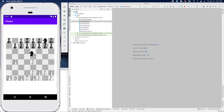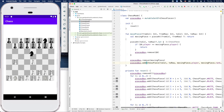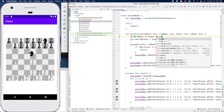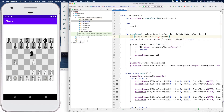We can tighten up multiple places in our code. First, in our model: if the destination is the same as the starting point, we should do nothing. So let's go to 'movePiece' and add a constraint: if fromColumn equals toColumn and fromRow equals toRow, we simply return.